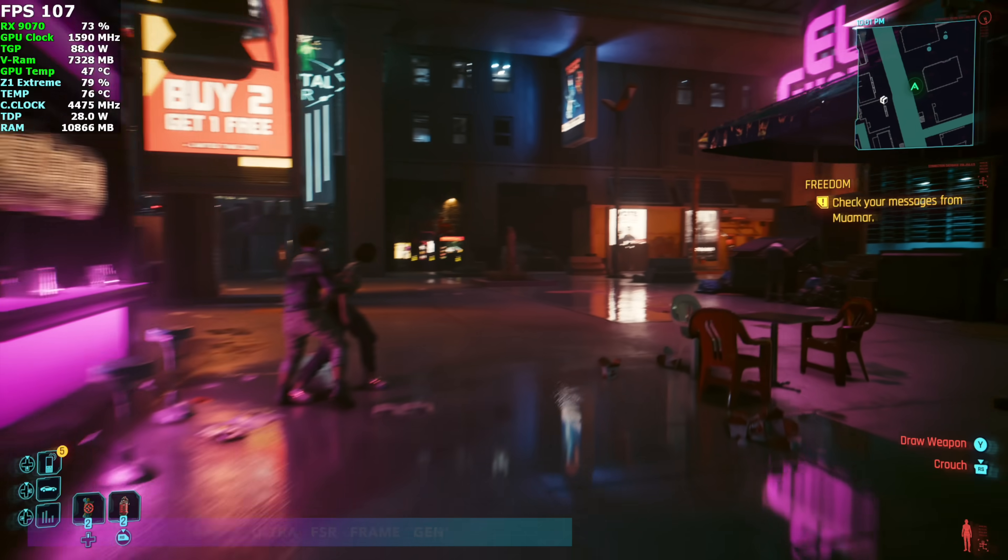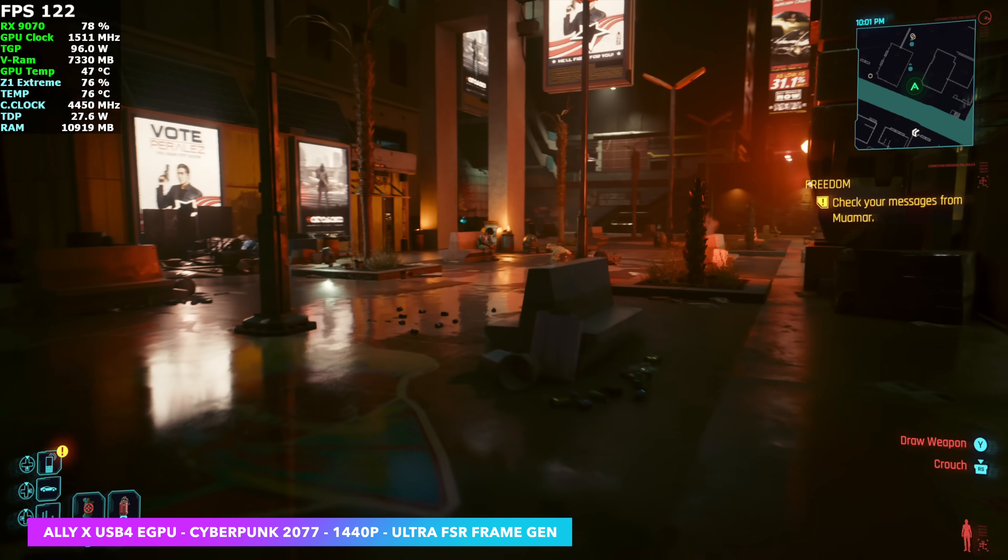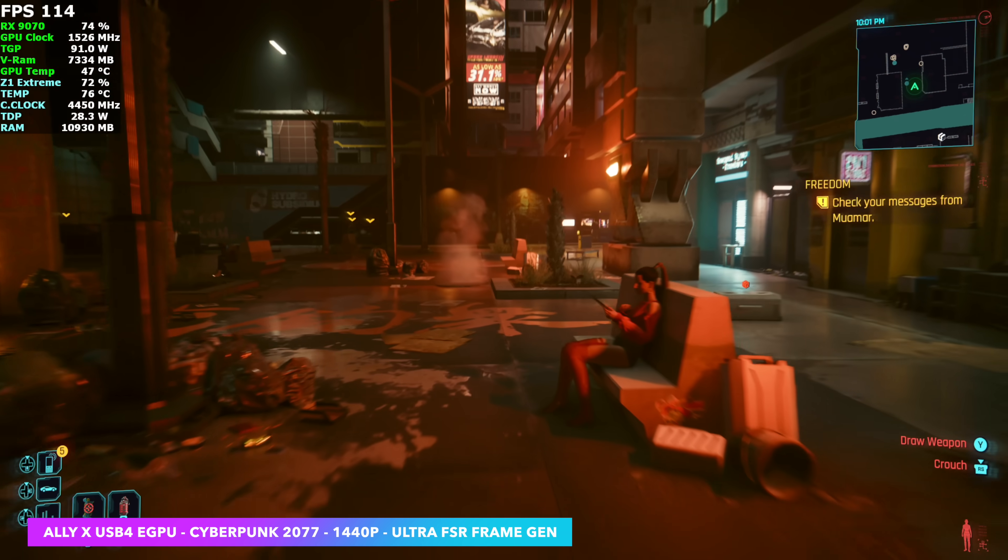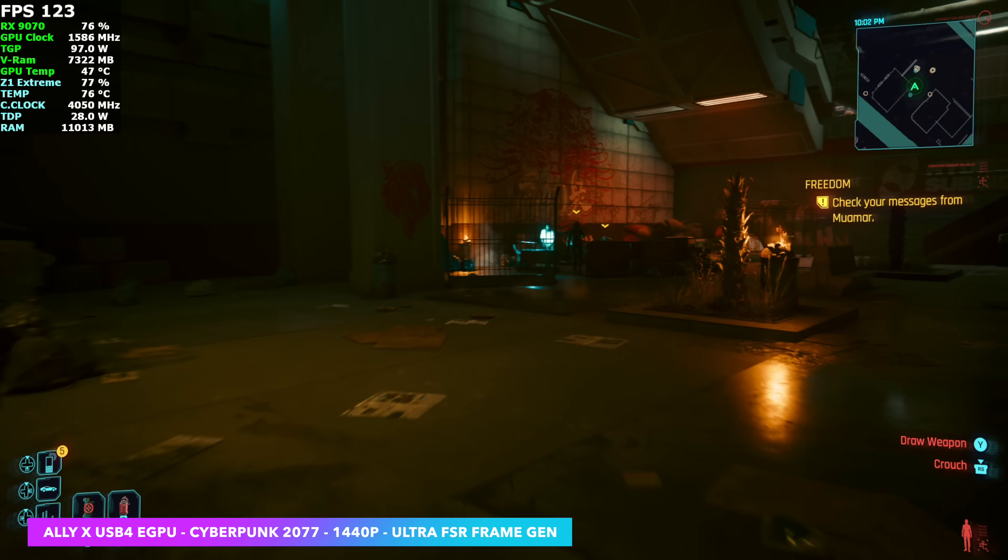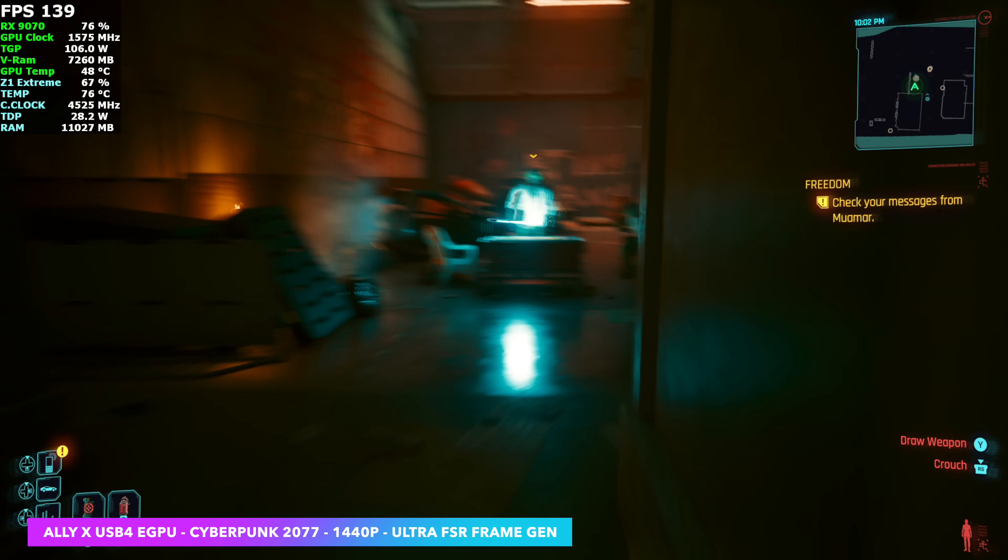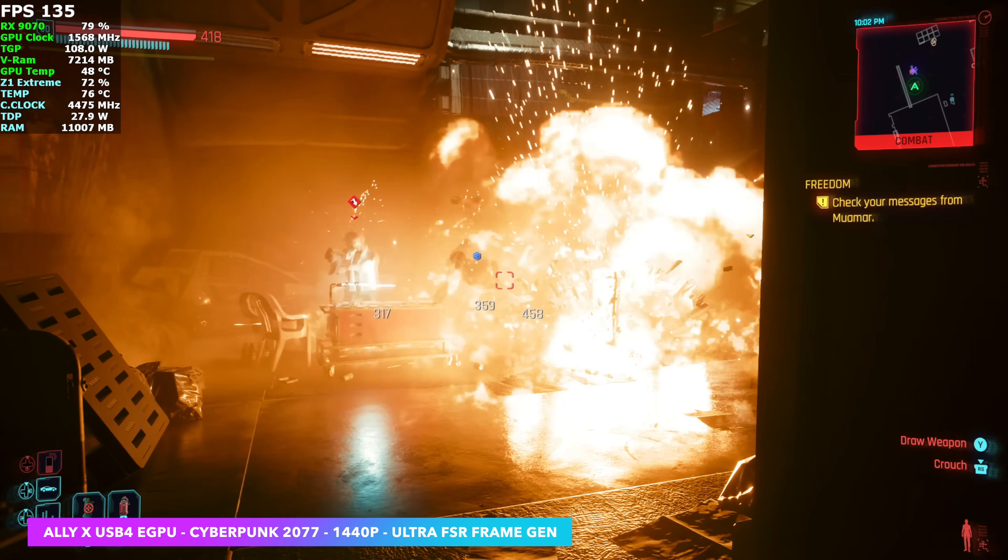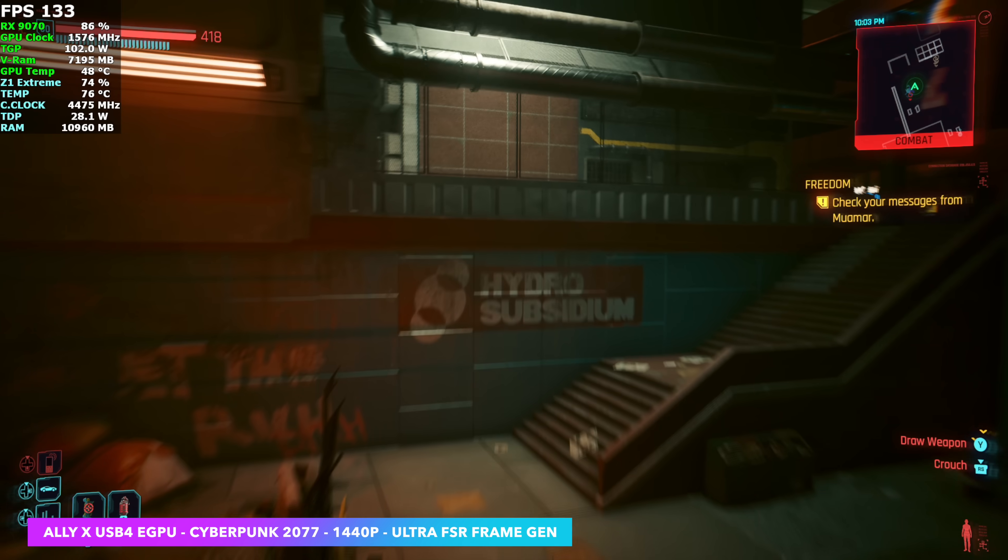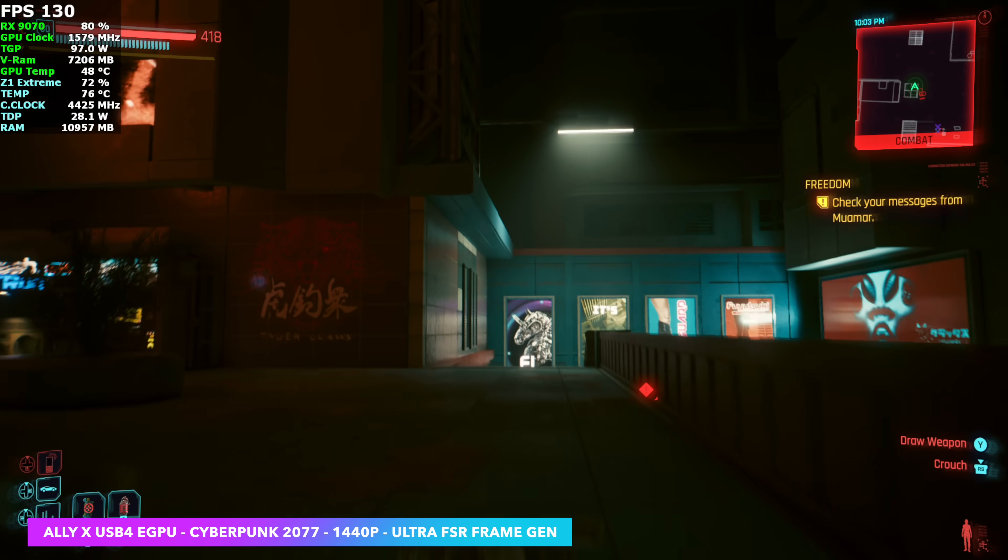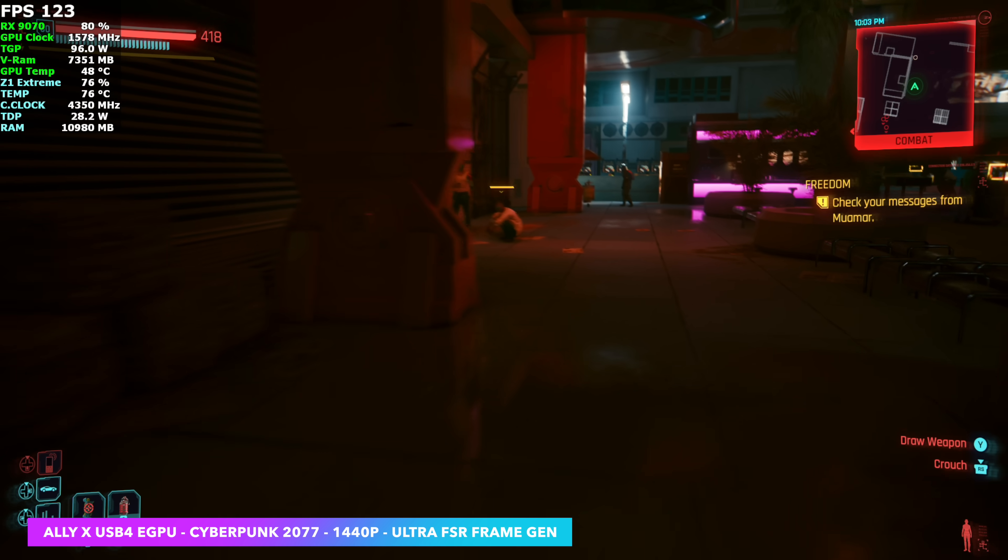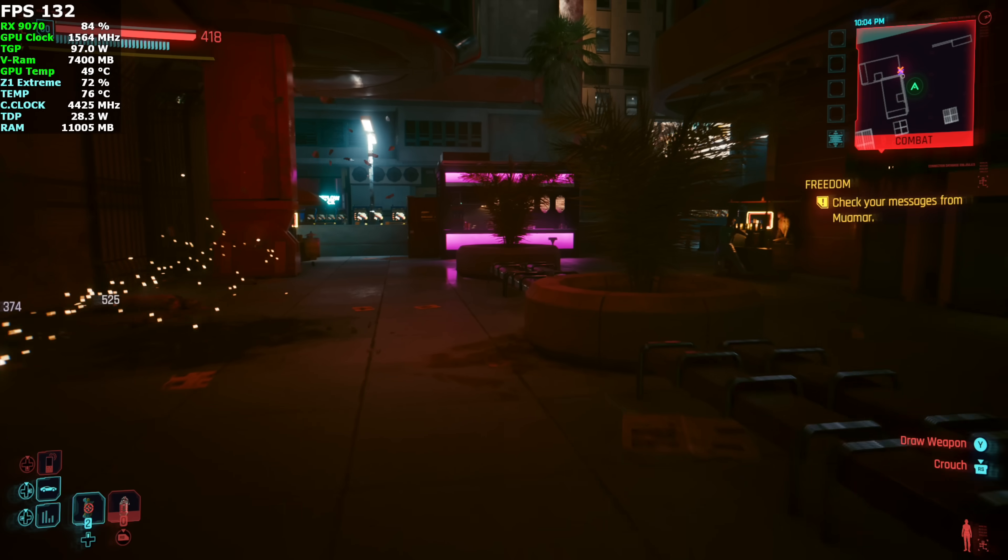But one thing that can really help out, with a lot of systems, is frame generation. It's still not going to be perfect. And I kind of wish I was getting a bit more out of this. But with frame gen enabled on that 9070 connected over Oculink, it brings us up into the 140s, 150s. Now we can get over that 100 thresh mark. And you'll see it jump up 120, 140. It's really all over the place due to the USB4 connection.